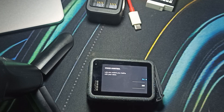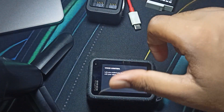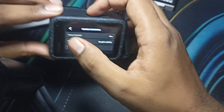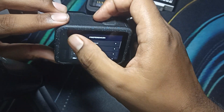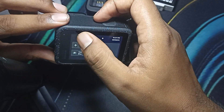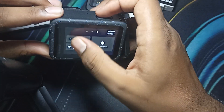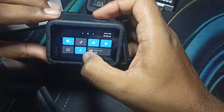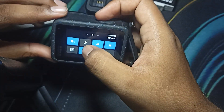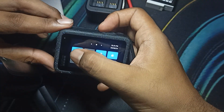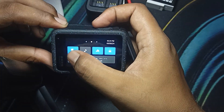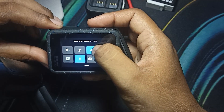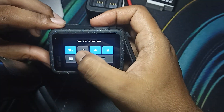First, check whether your voice command is enabled on your camera. To check this, go back to the main screen, then drag up to access the quick settings panel. Here you can check if voice is enabled or not. When I click here, it shows that volume control is off, so click on it to enable it.